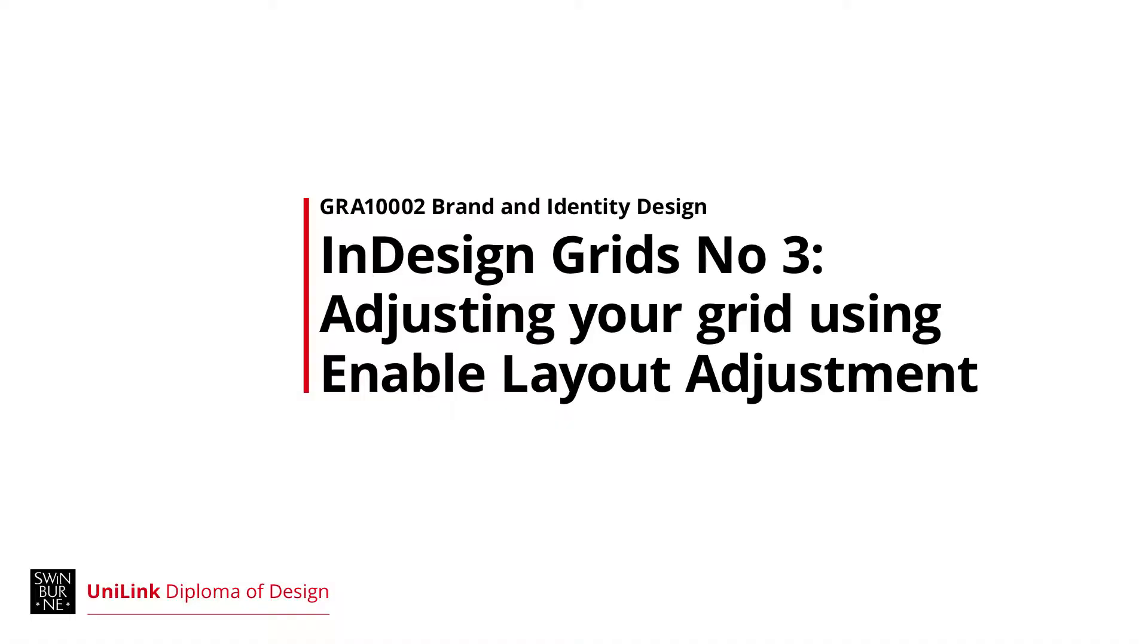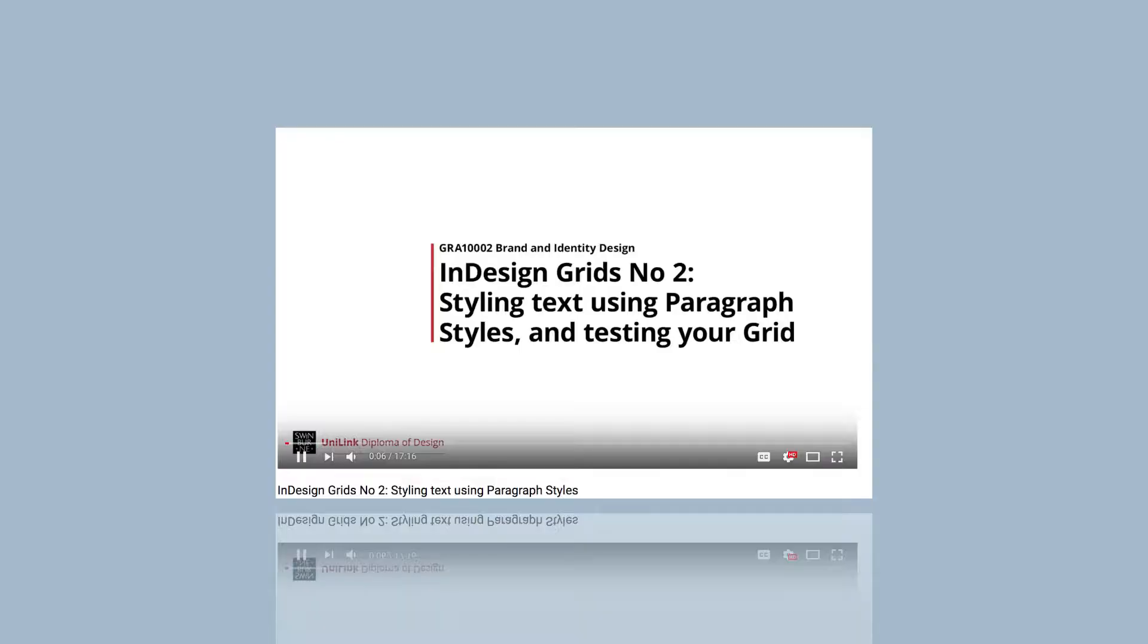Hello everyone, Shane here. I've got another little video. It's called Adjusting Your Grid Using Enable Layout Adjustment. It's a follow-on to our second InDesign Grids tutorial called Styling Text Using Paragraph Styles and it picks up where that one left off.